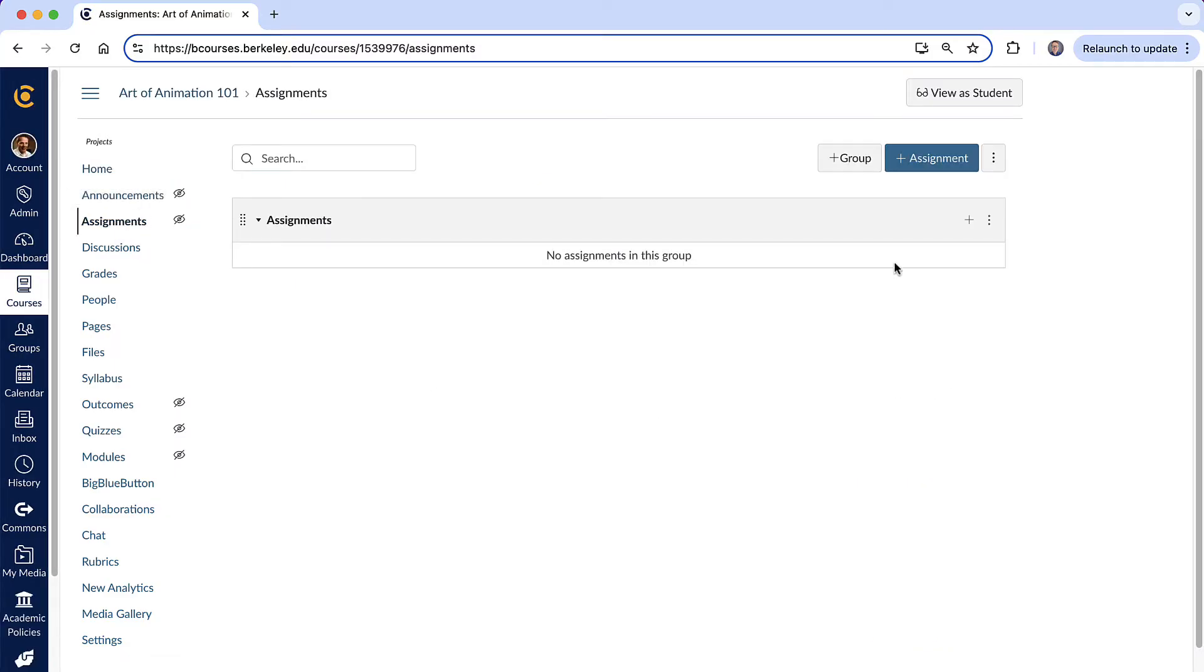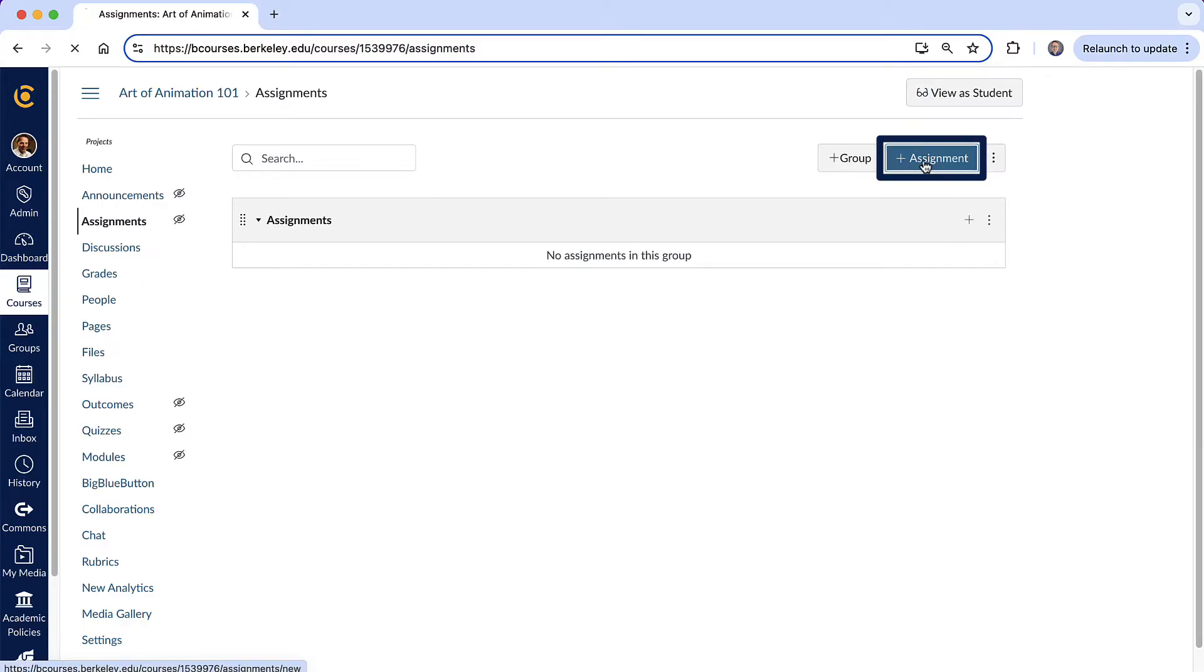And then by default, we have just one assignment group. You can create additional assignment groups right here. But for now, let's just focus on creating that first assignment. So I'm going to hit plus assignment right here.